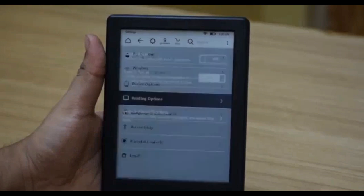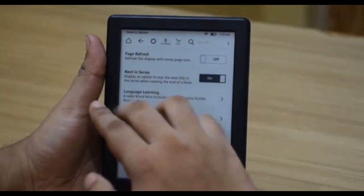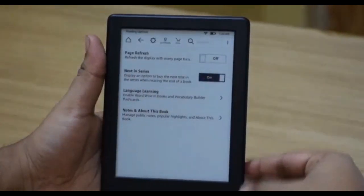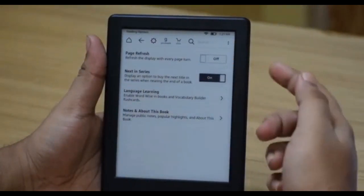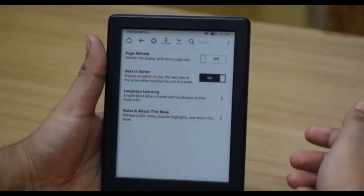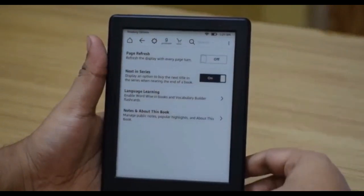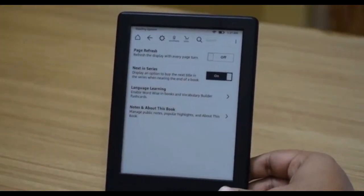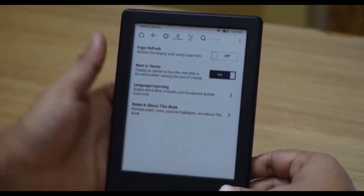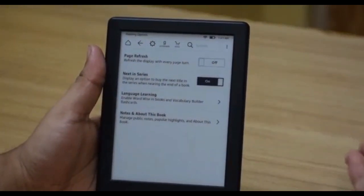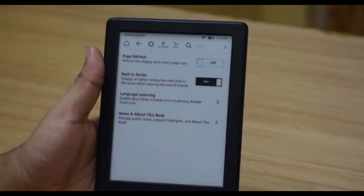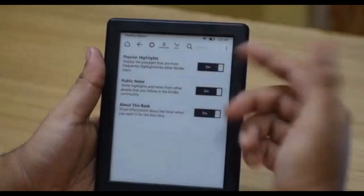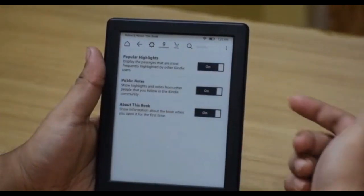Reading Options includes a page refresh setting, which refreshes the page every time you turn a page. There is a 'next series' option, which is handy — if you're reading a book in a series like Harry Potter, it will suggest the next book when you reach the end. There is also an option for language learning and an option for keeping your notes public or private.